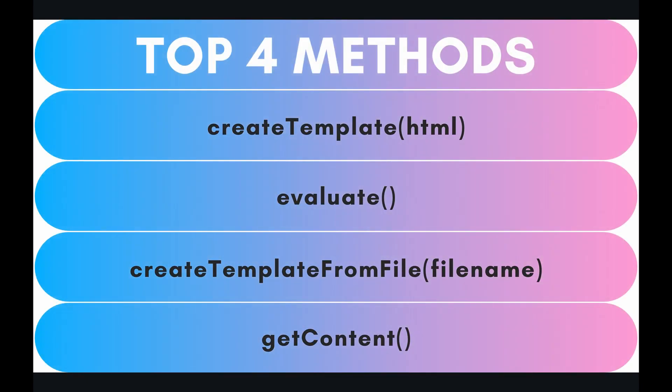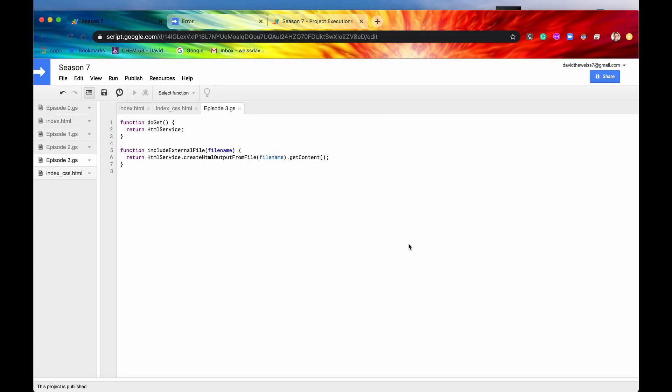The top four methods that we have for today are createTemplate, evaluate, createTemplateFromFile, and getContent. So we got a lot of stuff to learn in this video, so let's get right into it in the code. I'm going to be as quick as possible because I know there's a lot of things to cover in a short amount of time, but I know that this can be somewhat of a confusing topic when you first learn it. If you have any questions, please feel free to add them to the comments below, and I'll be sure to answer them.